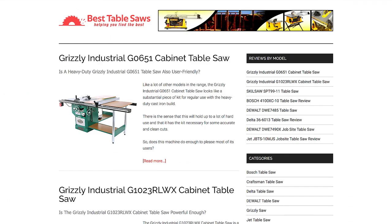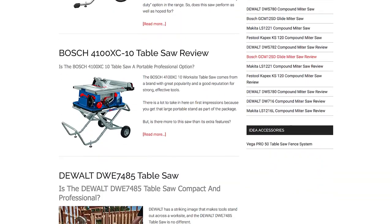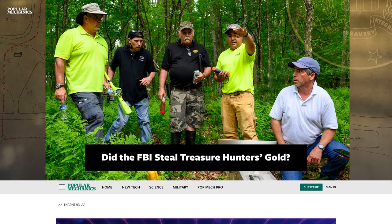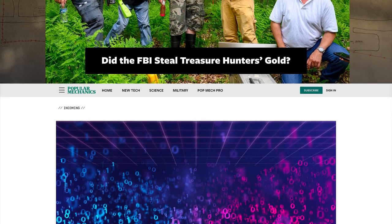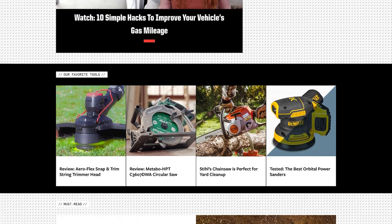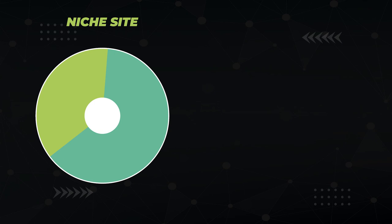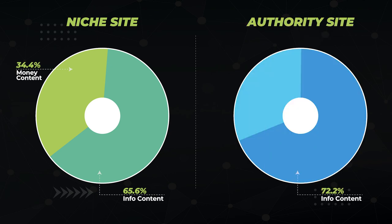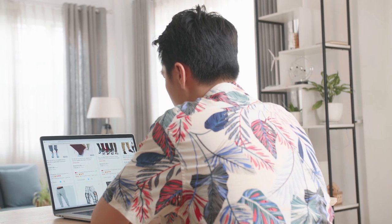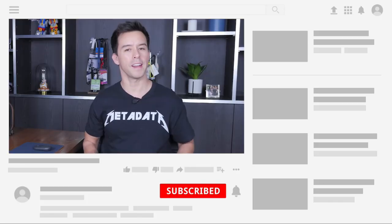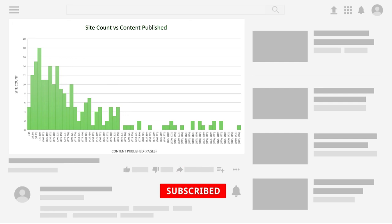I also got curious if there was a difference between niche and authority sites — is Google being more lenient to authority sites that might have a lot of backlinks propping up the domain? A niche site focuses on one single niche and is typically smaller, like besttablesaw.org with only 32 pages. An authority site like Popular Mechanics has 43,000 pages and covers many topics. Niche sites averaged 65.6% informational and 34.4% money content, while authority sites had 72.2% informational and 27.8% money content. So my theory was wrong — authority sites actually have more informational content.